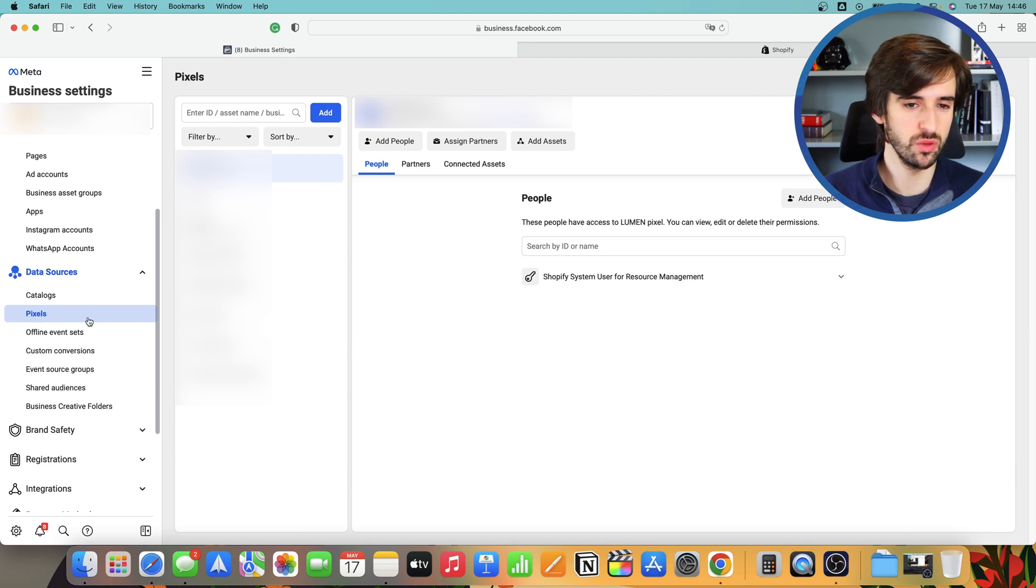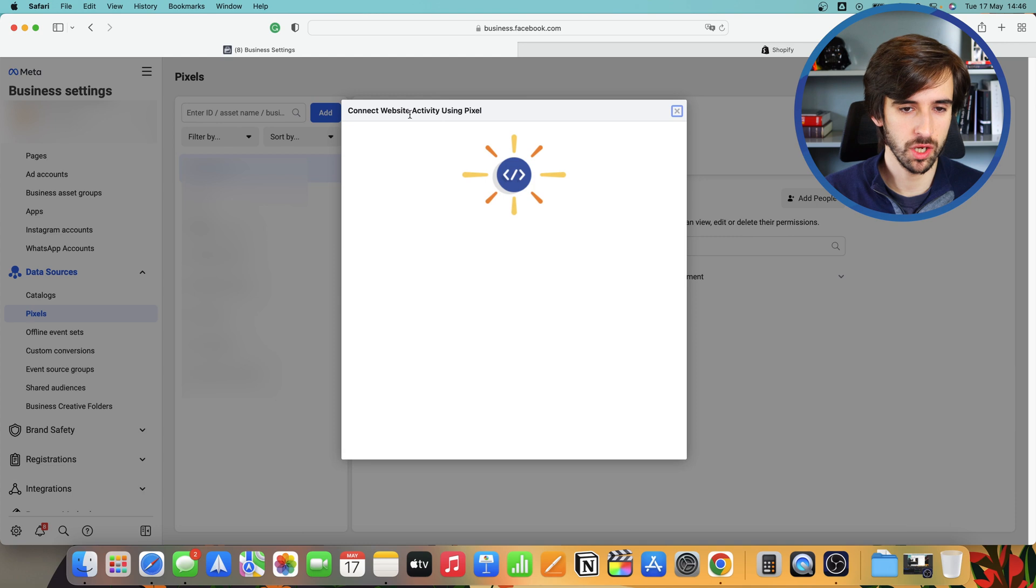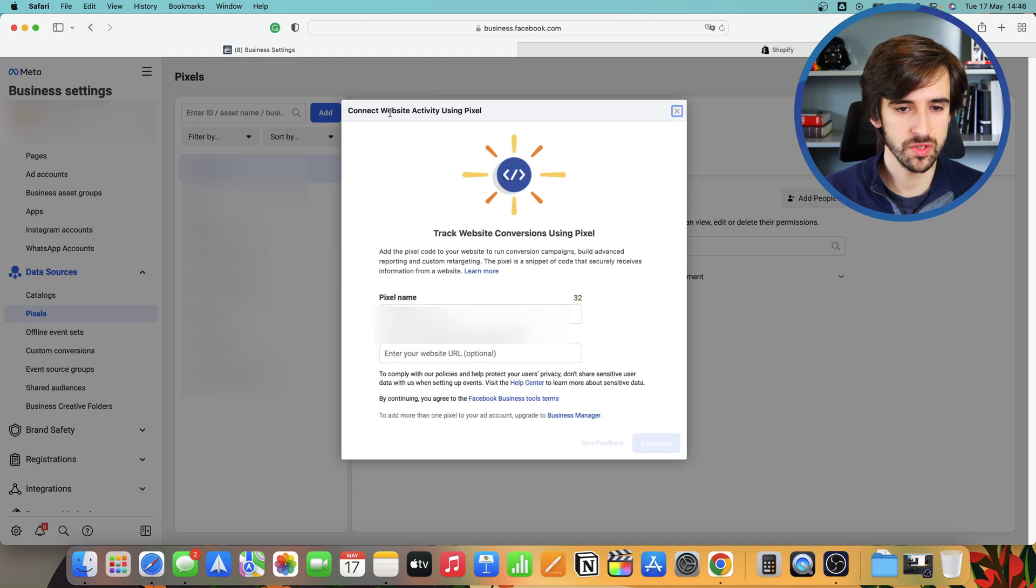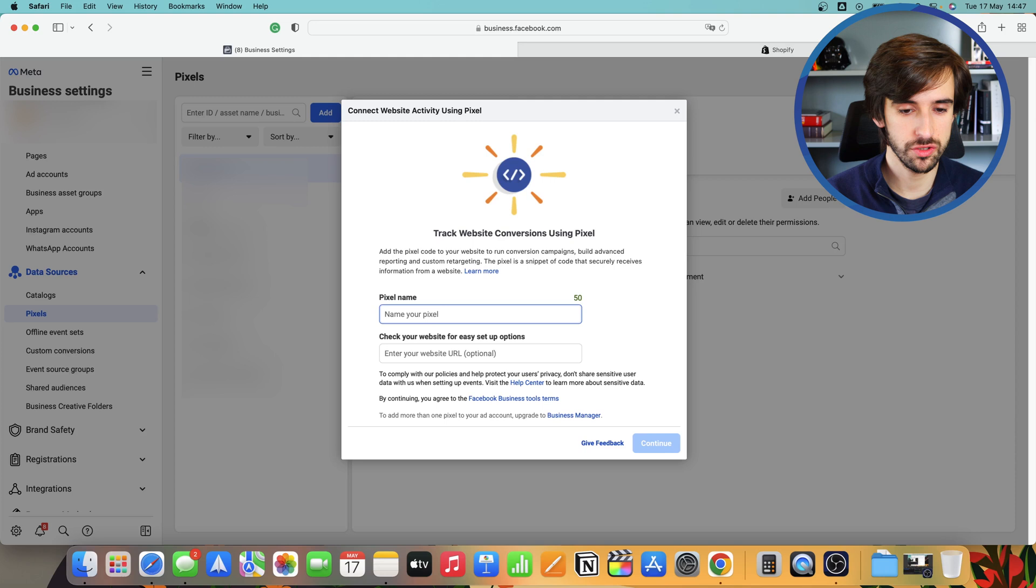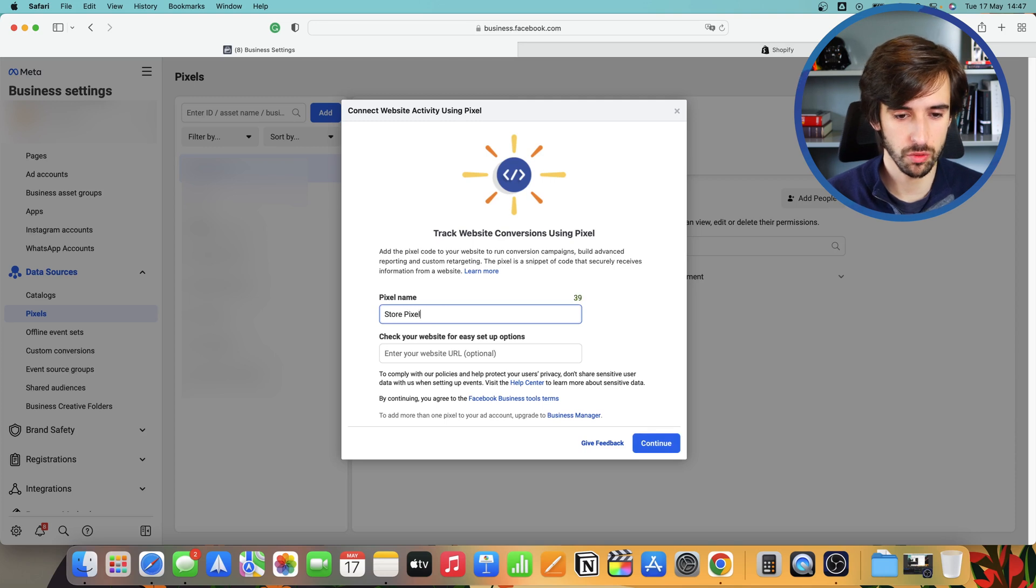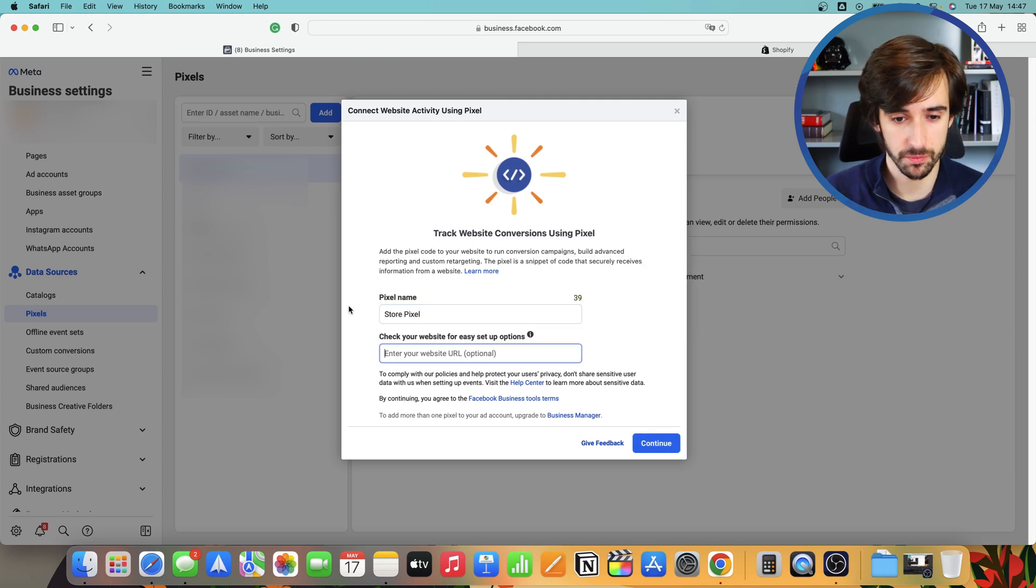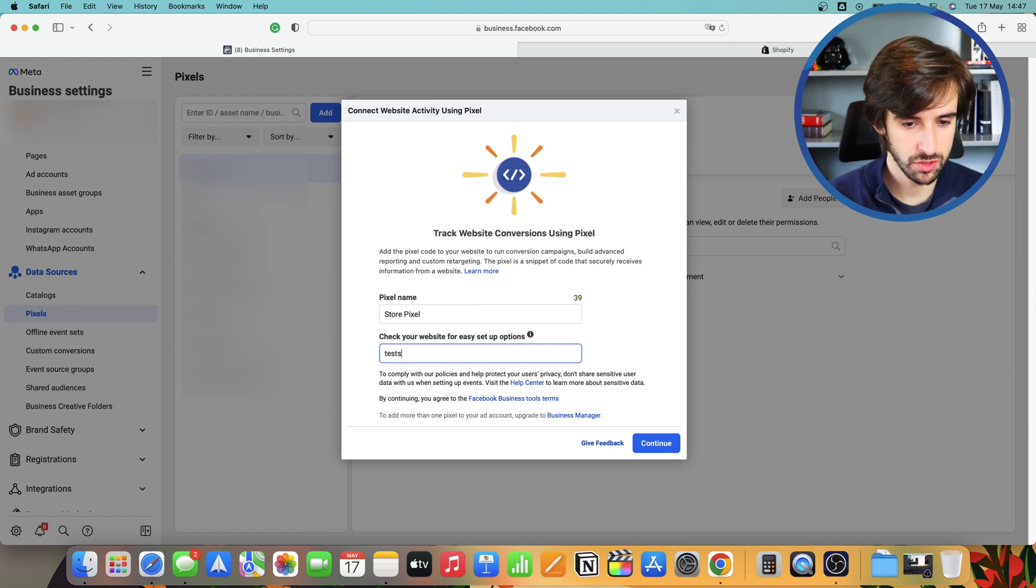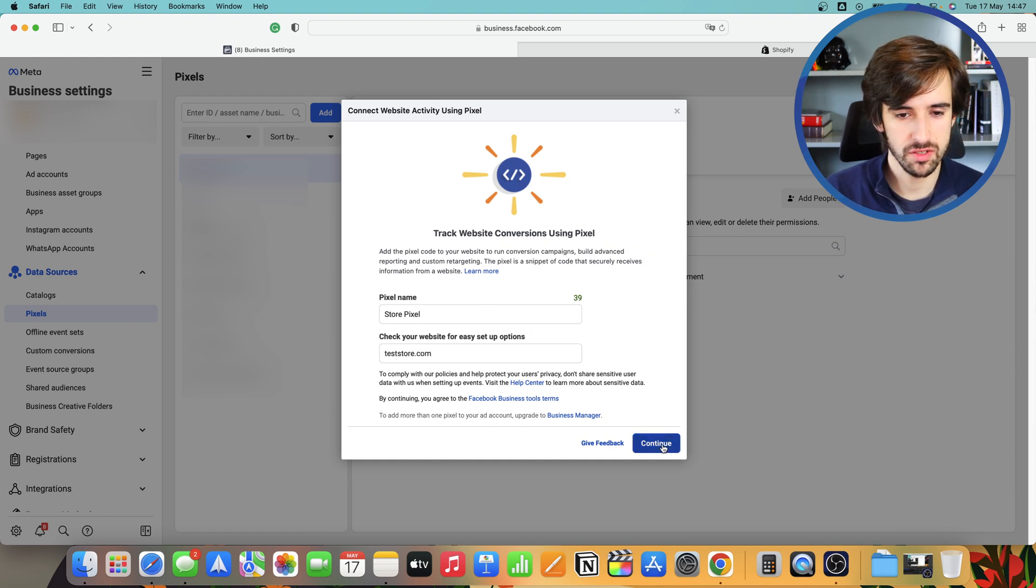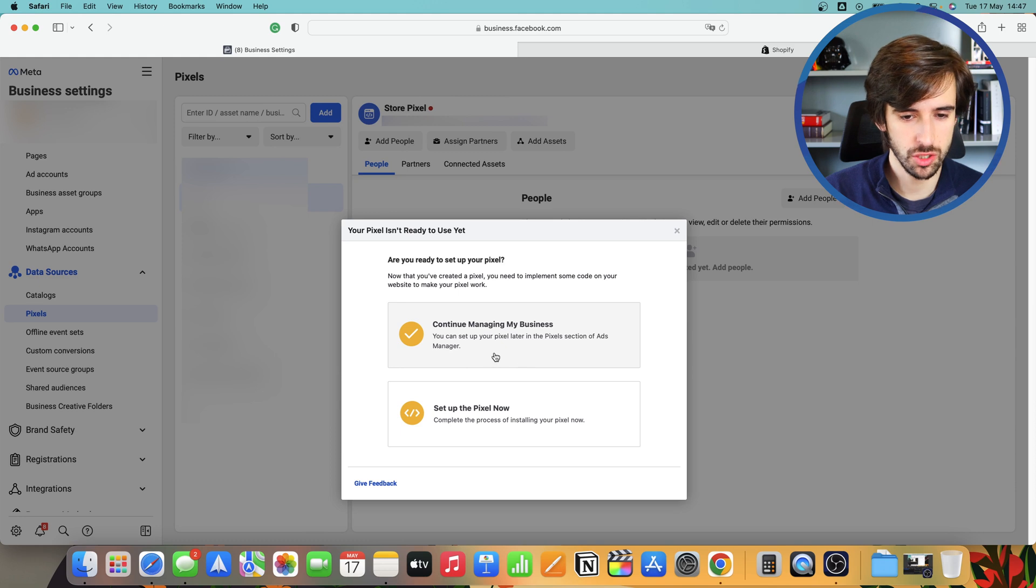The next thing that you want to do is you want to click add and you want to connect website activity using your pixel. So we're going to connect a new pixel. In here, you want to enter your pixel name. So we're going to do store pixel, and then you want to enter your URL. So we're going to do teststore.com and you want to click continue. Now your pixel is created.